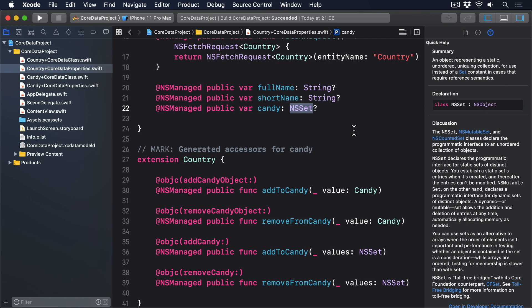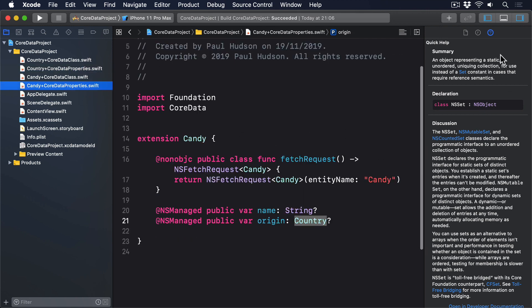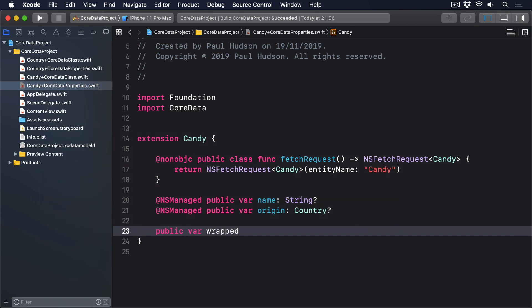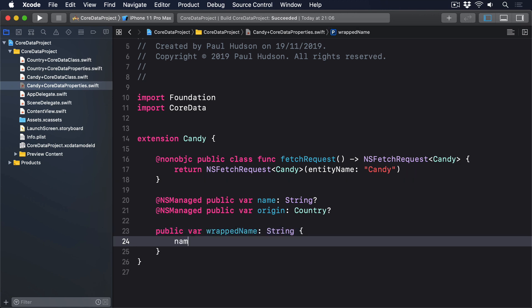To fix this, we have to modify the files Xcode made for us, adding convenience wrappers that make SwiftUI work well. For the candy class, this is just a matter of wrapping the name property, so it always returns a string. Public var wrappedName, return string. Name, nil coalescing unknown Candy.